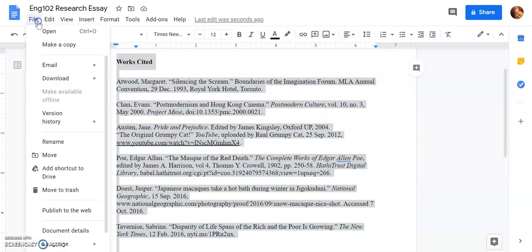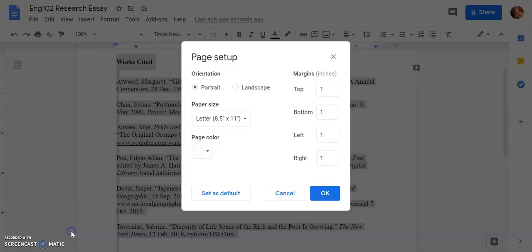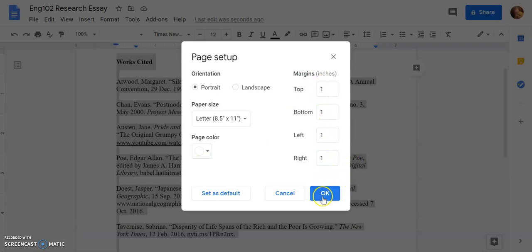While I'm here I'm going to go to File and go down to my page setup just to make sure that all my margins are one inch, which is the MLA requirement.